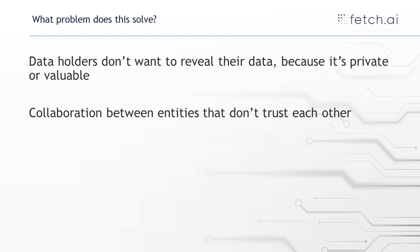Or maybe it's commercial data and you don't want to give other companies a commercial advantage. So they've got lots of data but they don't want to reveal it, they want to maintain their data privacy.